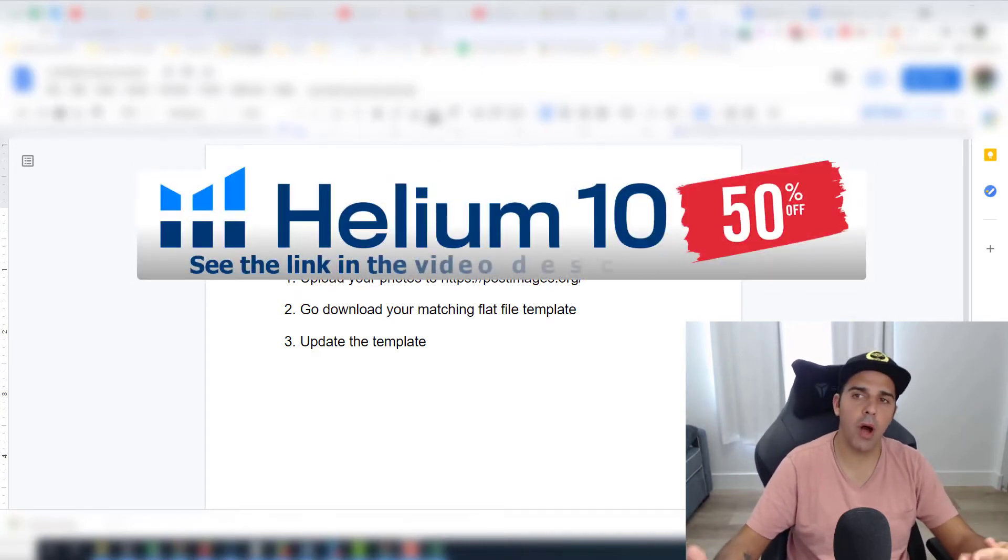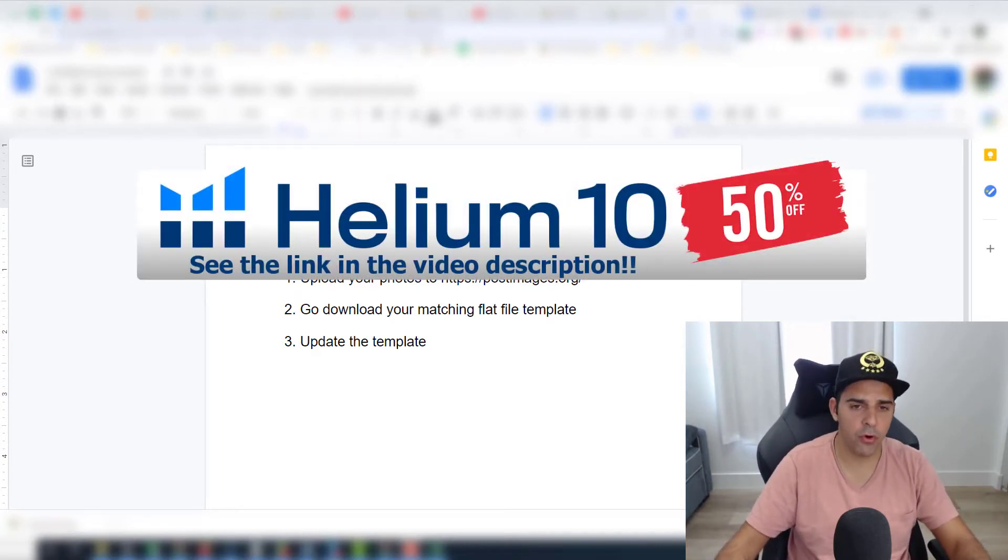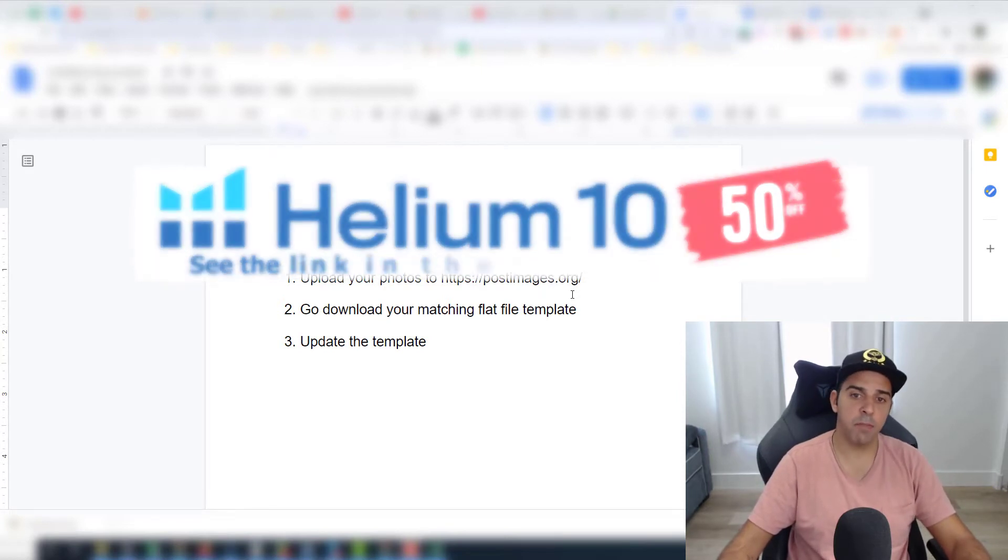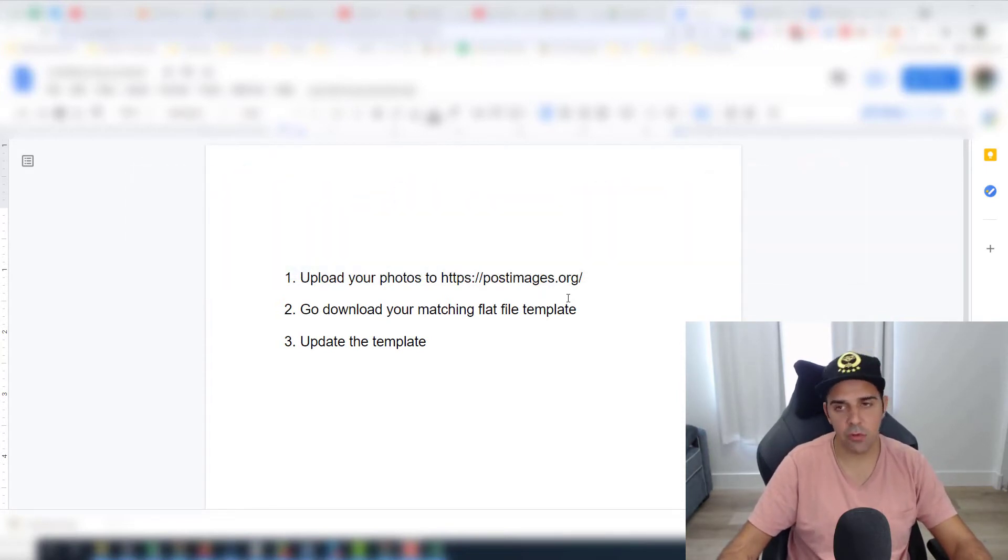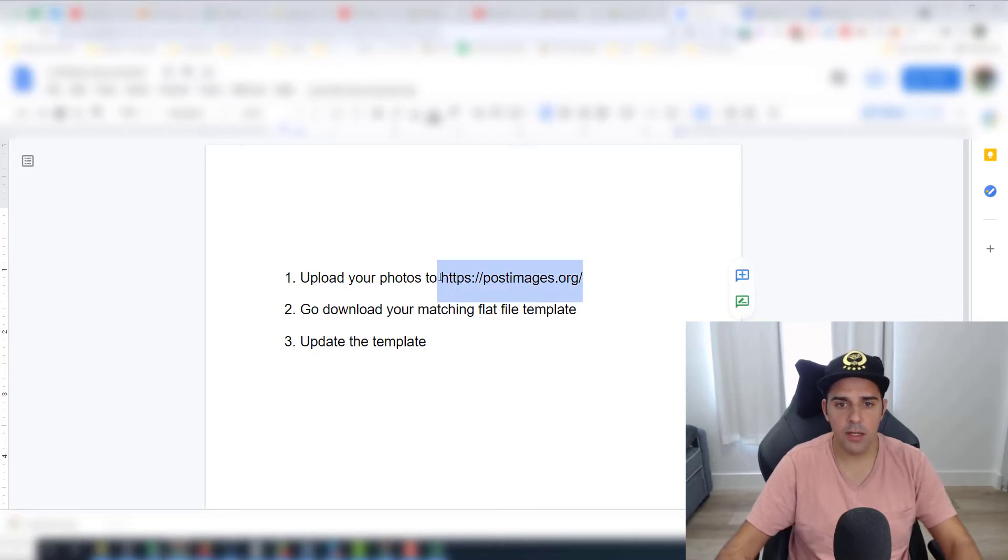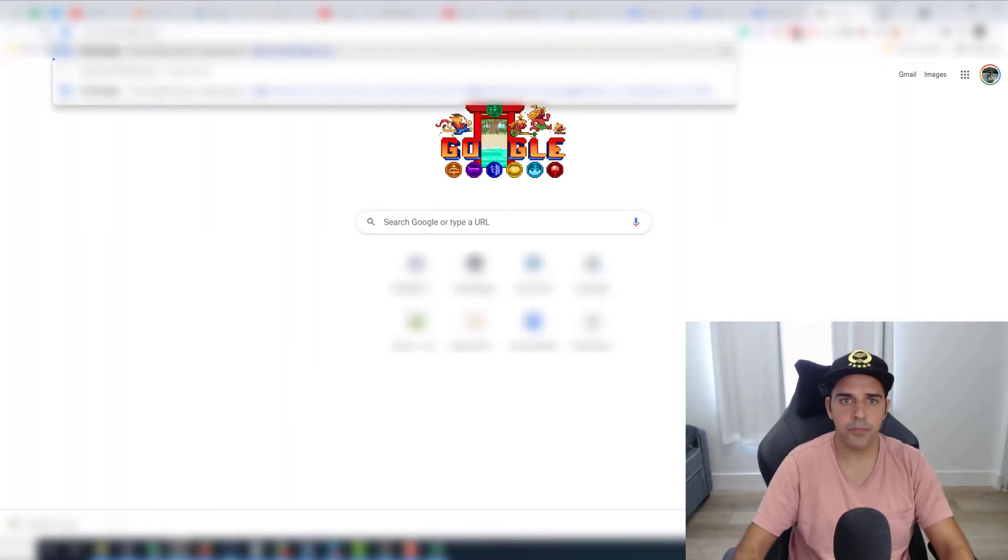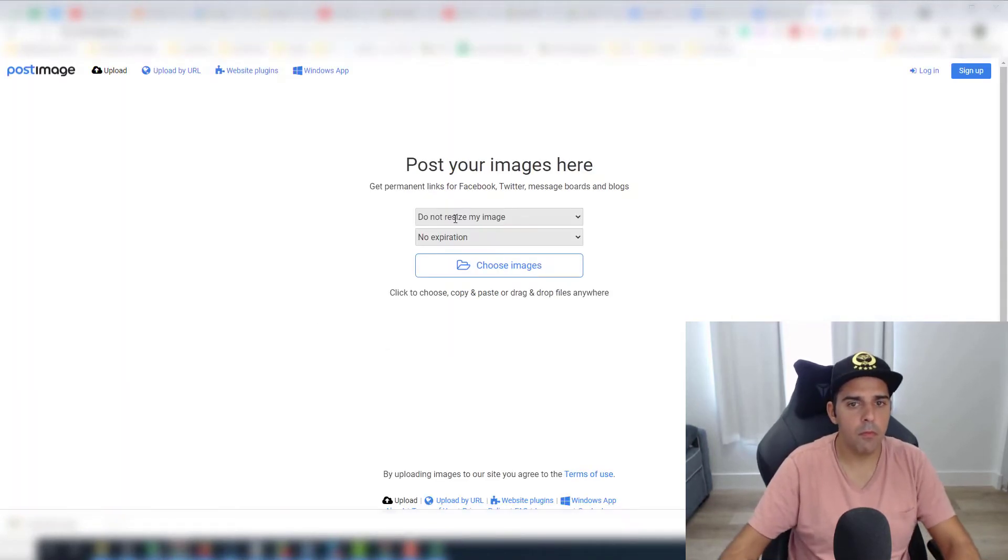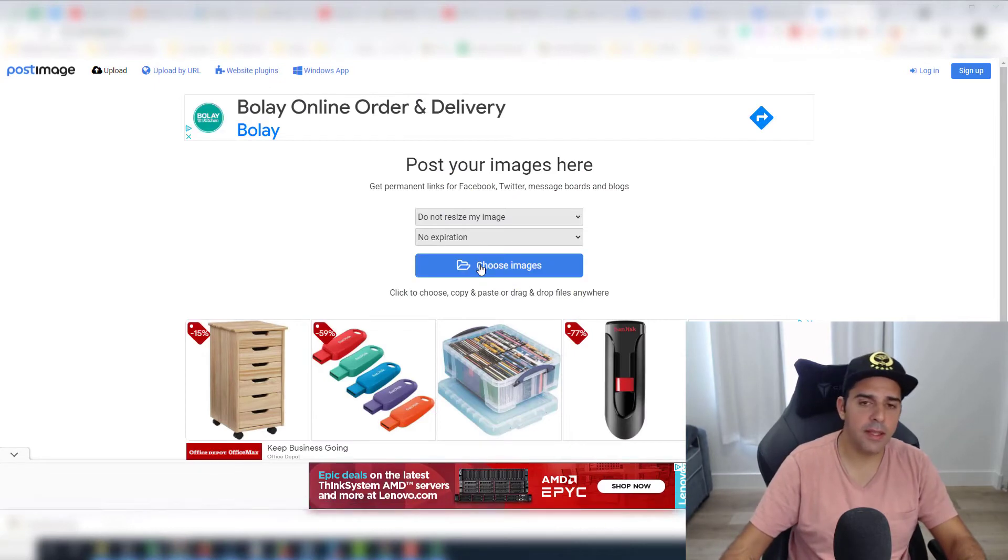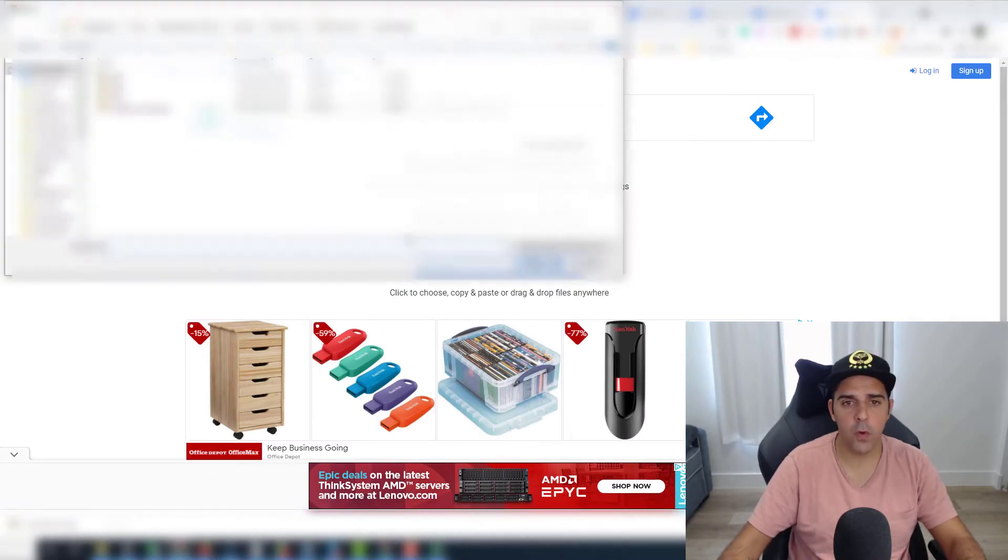Now, what are the steps? First of all, we will have to upload our photos to this website, it's postimages.org, and I'll show you exactly how it works. So let's go and open it. You will of course upload your own listing photos or the photo that you want to update.